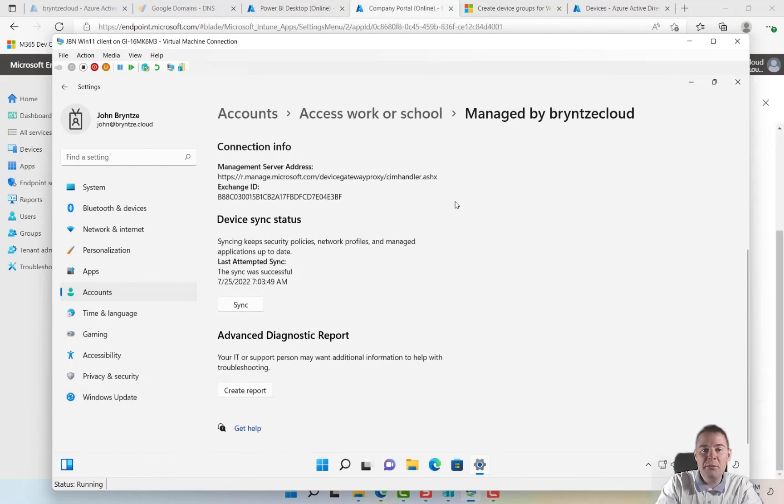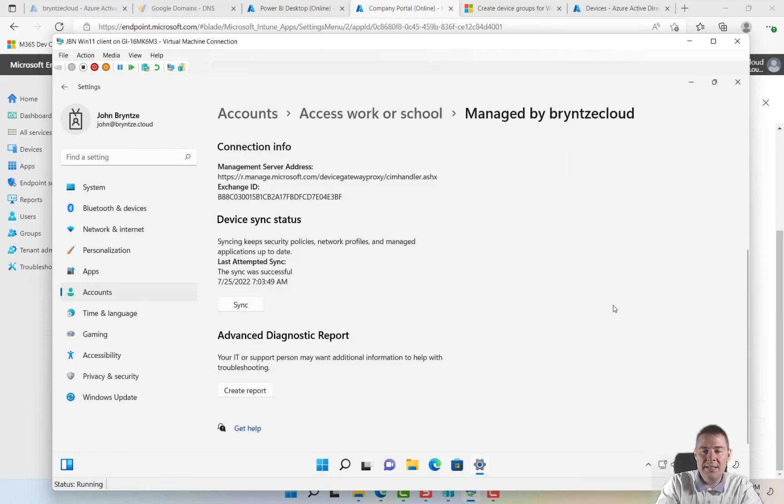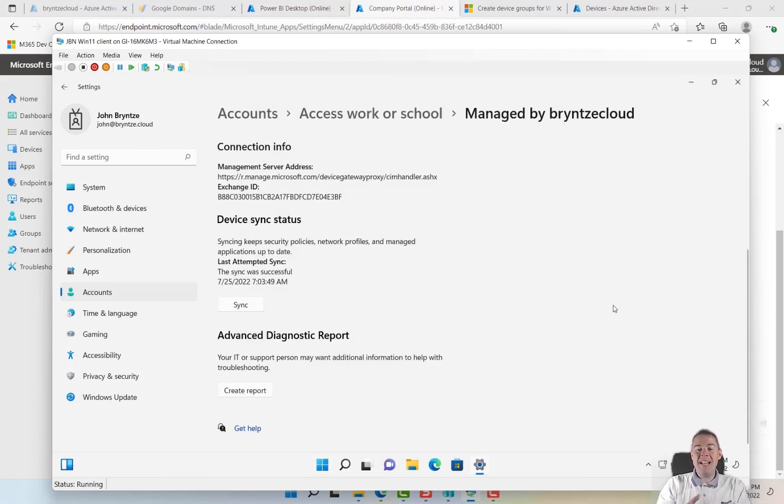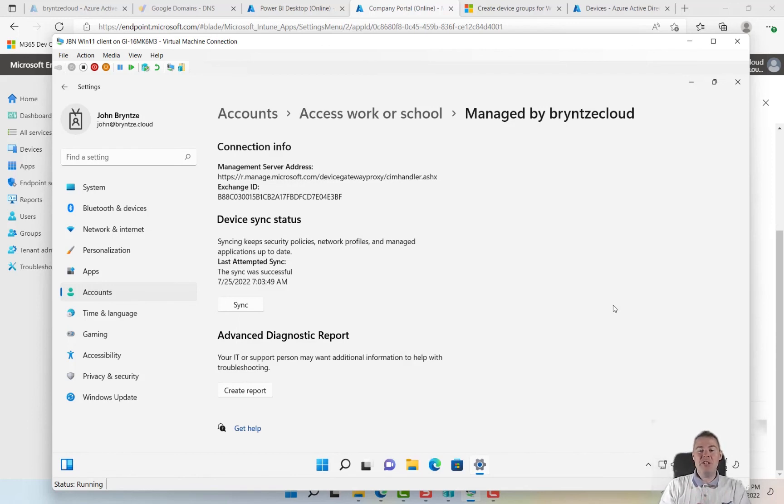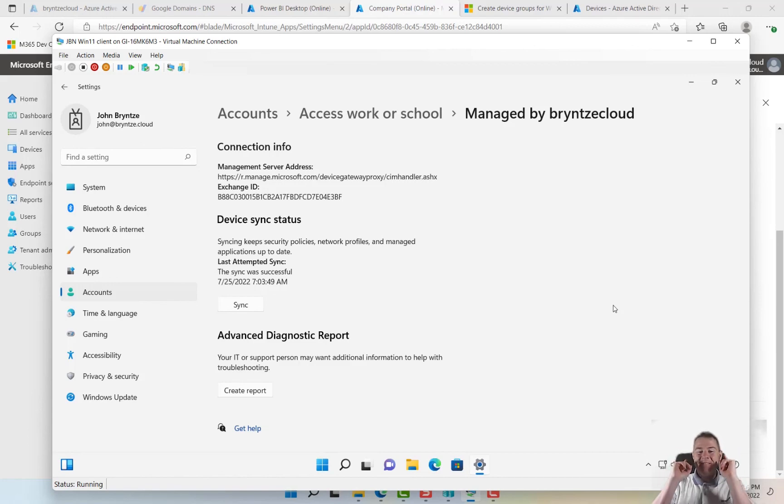So we can see that in the next video. So great, autopilot worked perfect, we have now set up our first machine. Next video we're going to explore more policies and maybe some more applications. See you there, thank you very much.